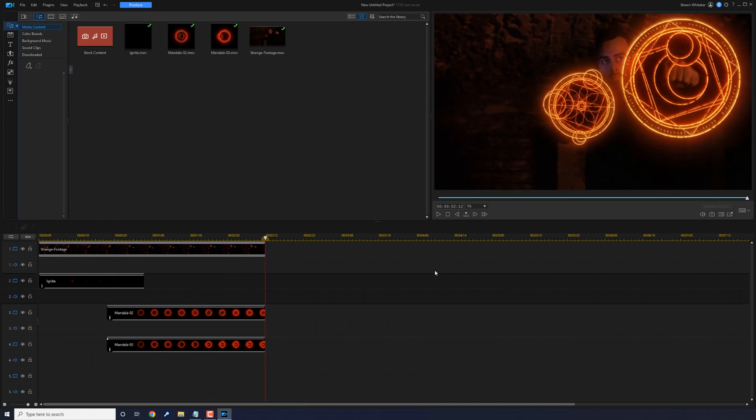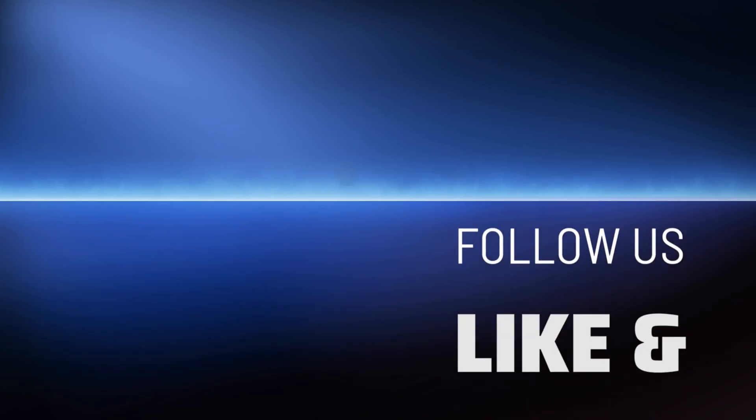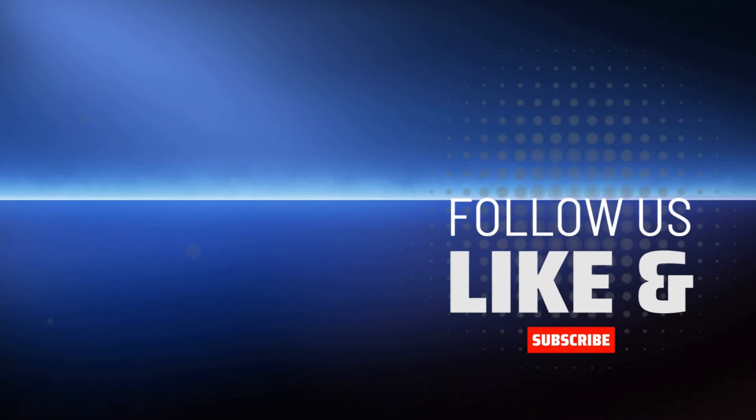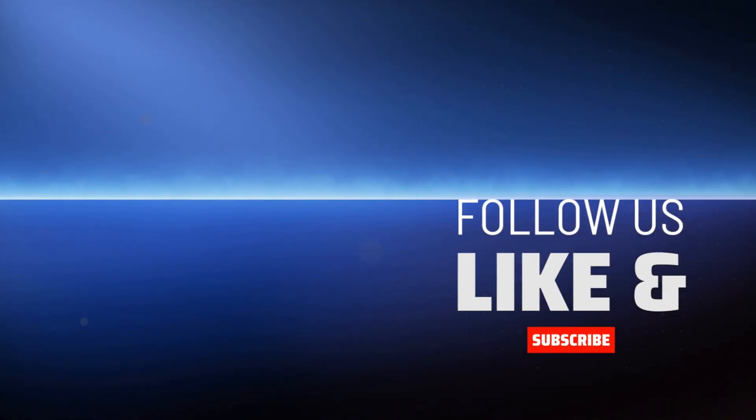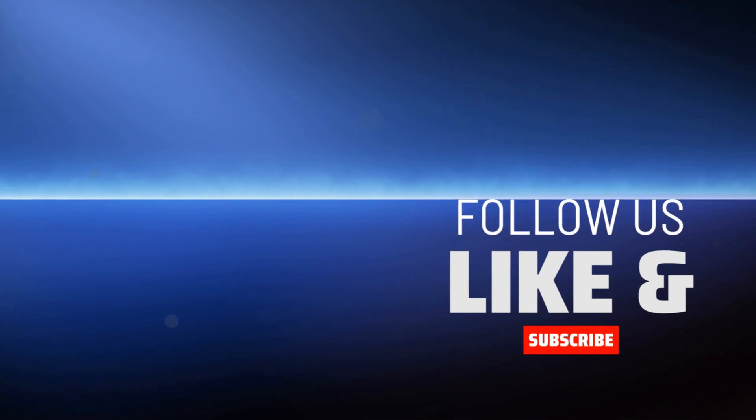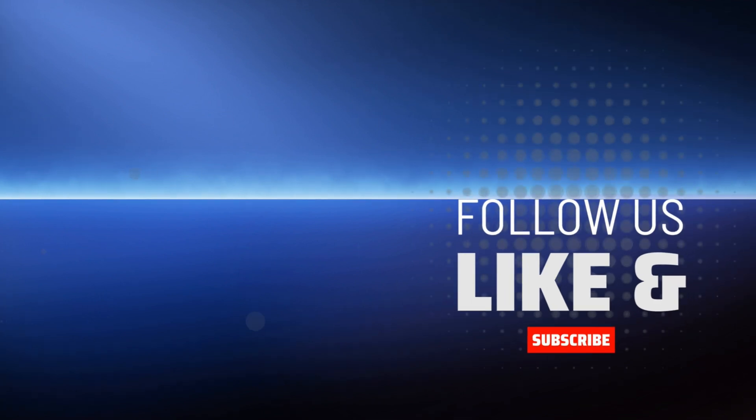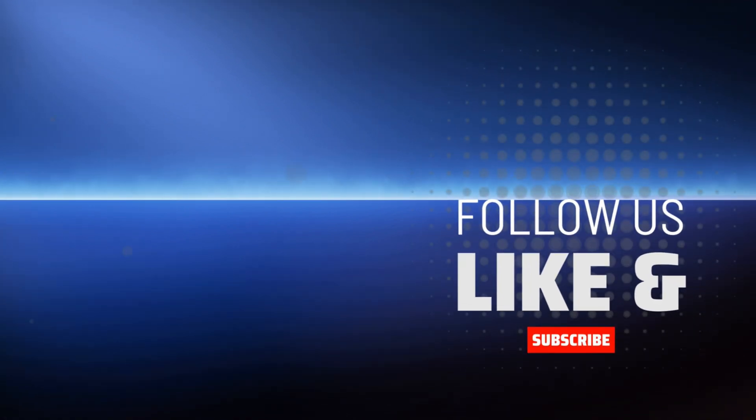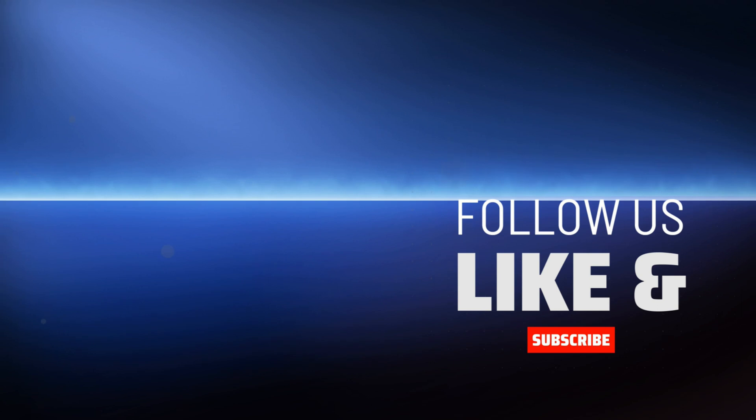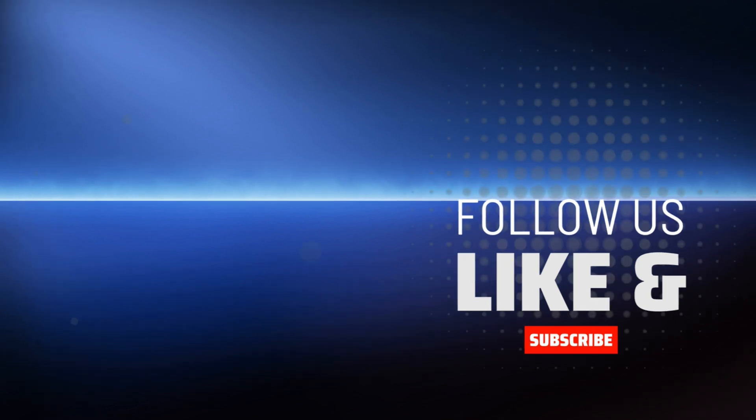If you need more Marvel madness in your life, you can learn how to make a Marvel intro right here. Don't forget to smash my cartoon face to subscribe, hit me up with your comments, use the link to grab those Big Films effects, and drop me a like down below.